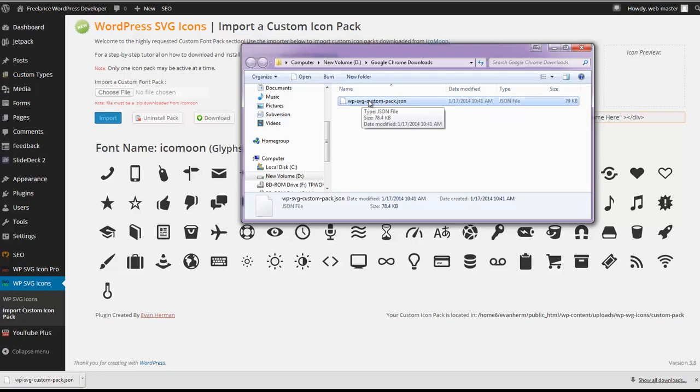It tells the Icomoon app which icons were included in our original pack. So this allows for easy importing old packs that we've created and things like that.